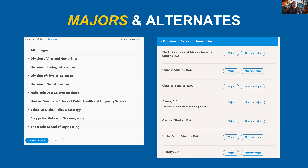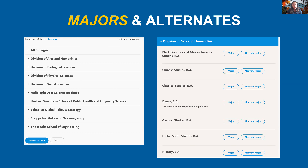In the majors and alternates section, students can select a primary major and an alternate major if available. Alternate majors are not available at every campus. If a campus cannot offer a student a place in their first-choice major, they may be considered for their alternate — but be sure the alternate is a subject the student really wants to study. Not all campuses consider alternate majors, and some have restrictions on changing majors after admission. UC San Diego strongly recommends that applicants selecting a capped major choose an alternate non-capped major.